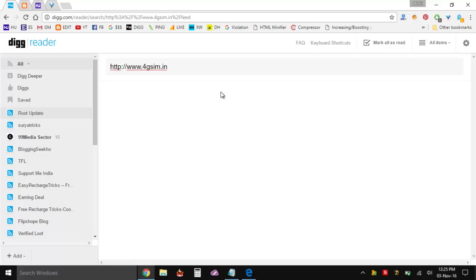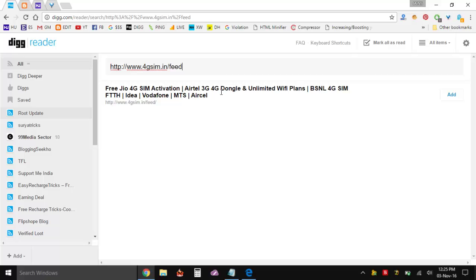First way is if your blog that you are subscribing to is on WordPress. What you can do is add a slash at the back and add feed and hit enter. This is the default thing and if the blog is hosted on WordPress you can see the URL right over here. Then you can click on add and you can easily subscribe to it.